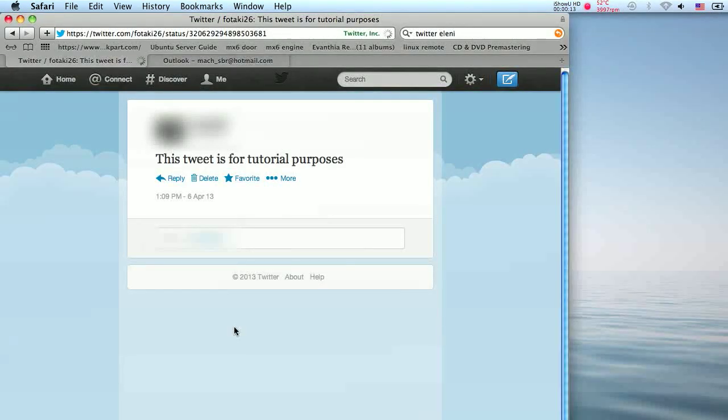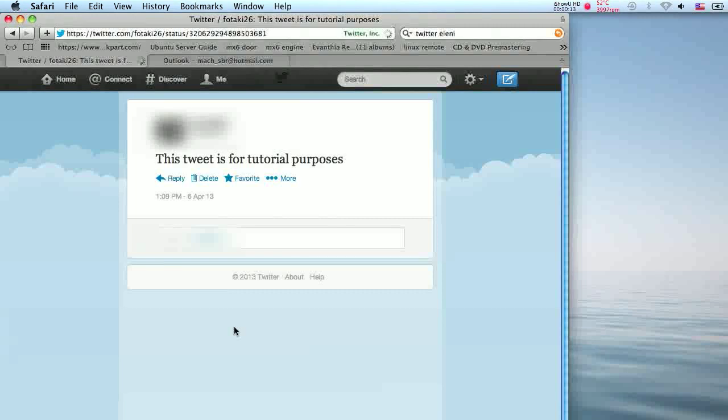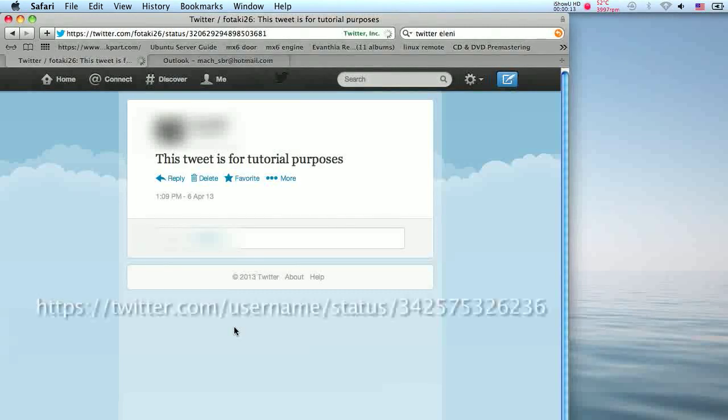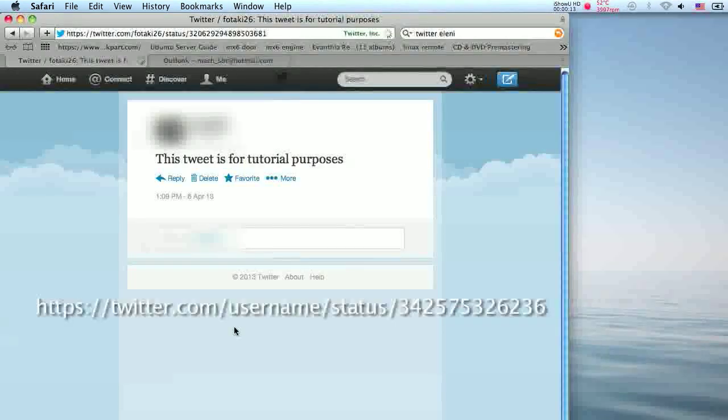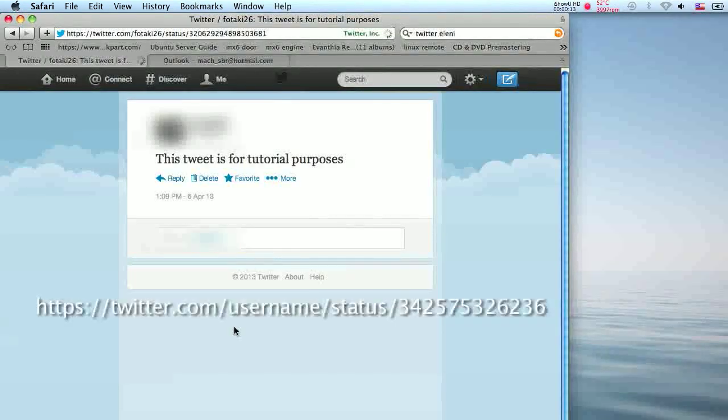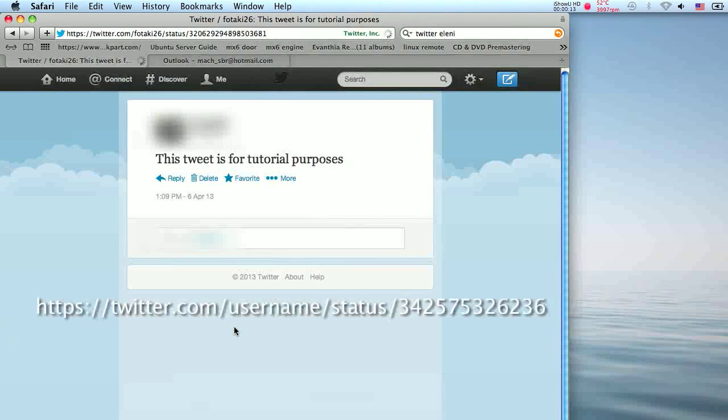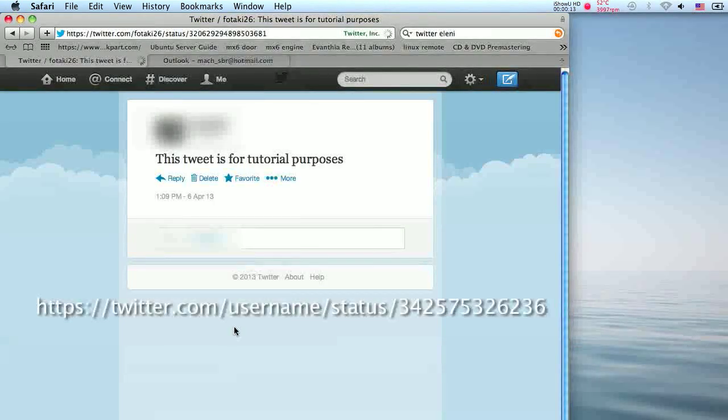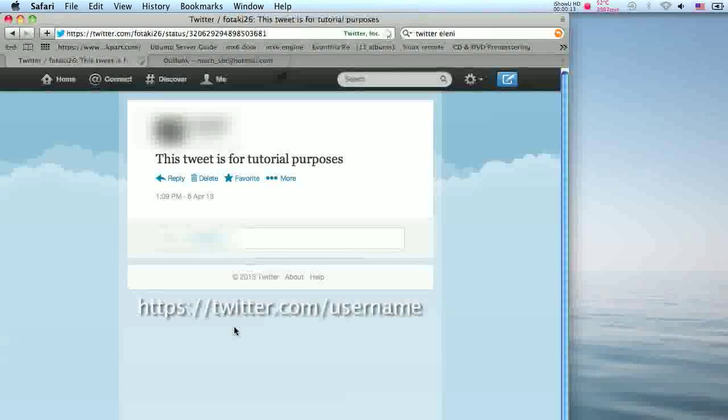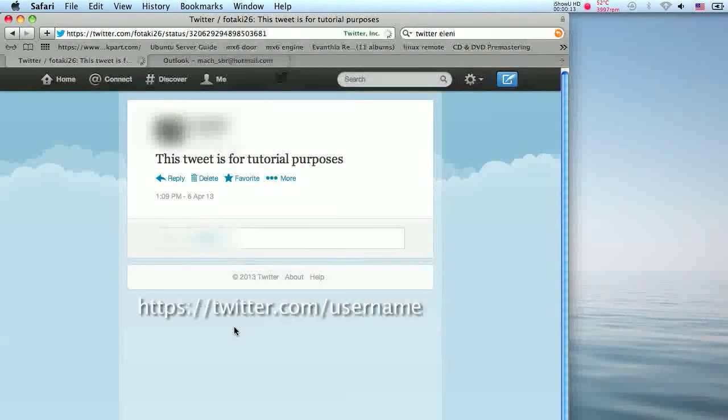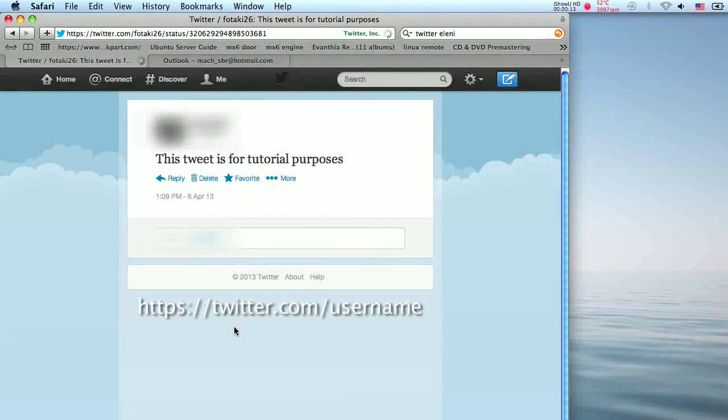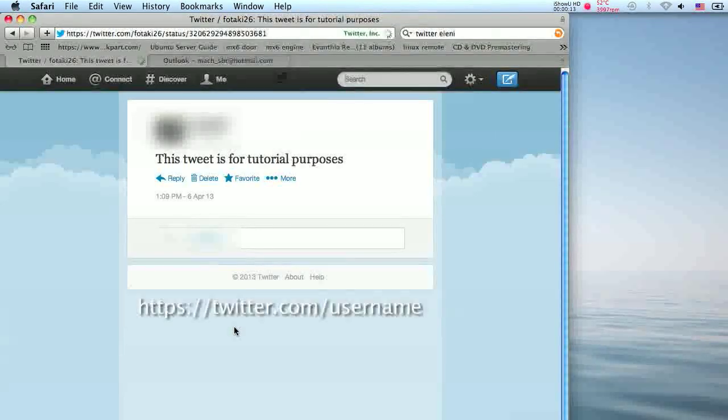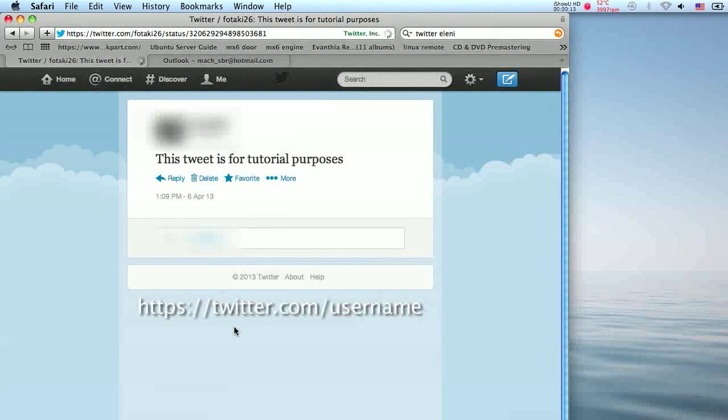To know if you have the right URL, look for the following: A single tweet URL always starts with twitter.com followed by your username, the word status, and the number assigned to the tweet. If you want to remove all your previous tweets, then you only need your account's URL, which is twitter.com followed by your username.